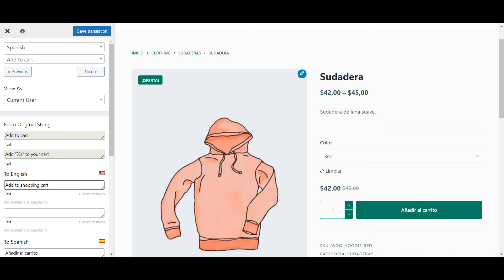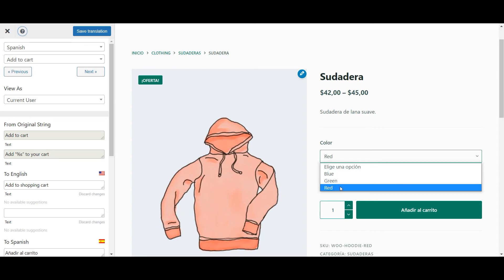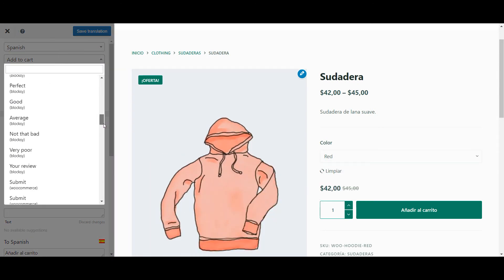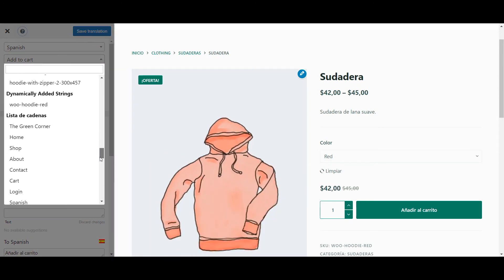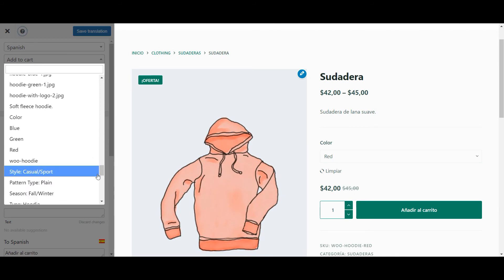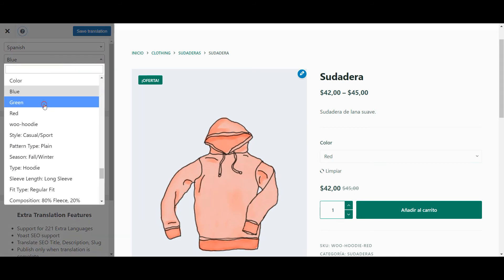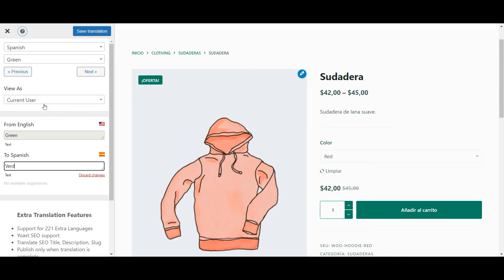Now, you'll notice that there are some strings that you cannot access in the usual way, namely anything inside the dropdown menu. If that's the case, you can still access them using this dropdown in the sidebar. Here you'll find every string available on the page, so you can go through the entire list to make sure you don't miss anything.